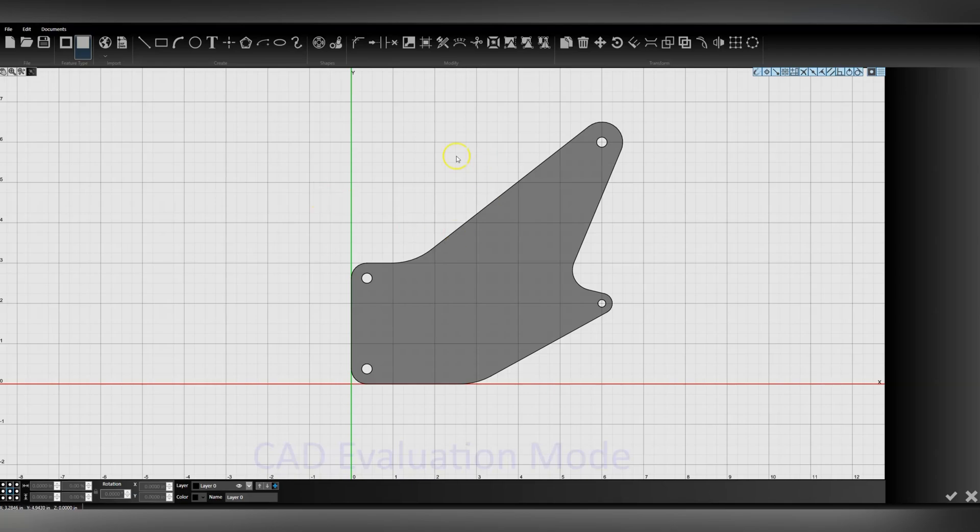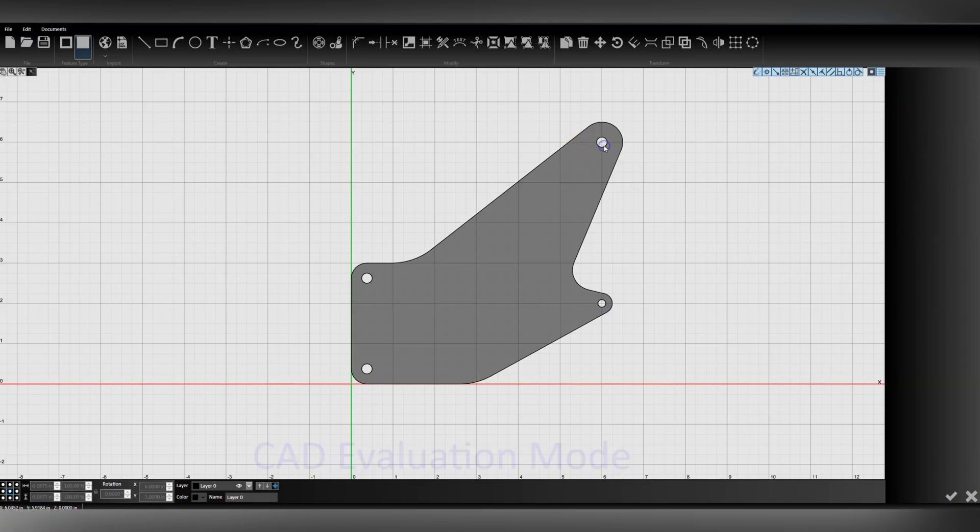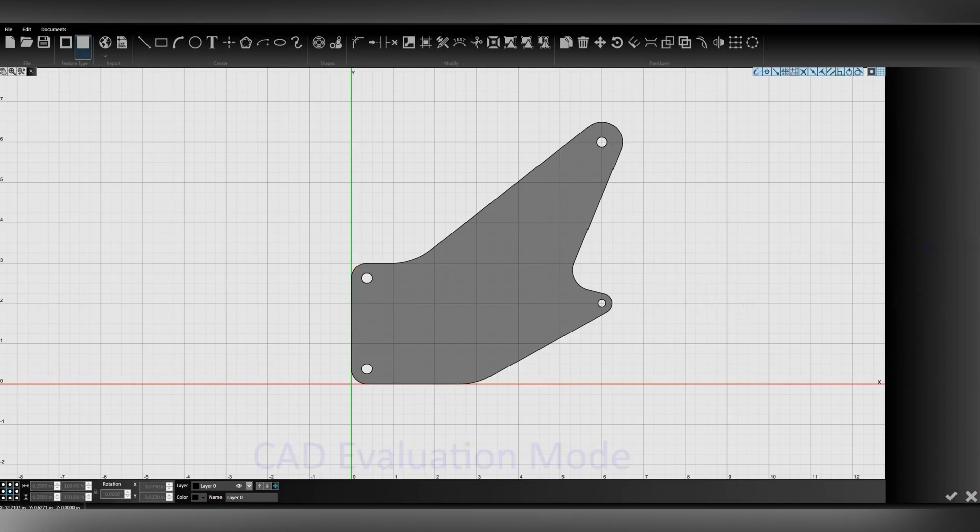So if you notice on my screen here, we have just a bracket with a few different holes. If you look at these holes, they're diameter 0.1875, 0.25, 0.25. So there's smaller holes.